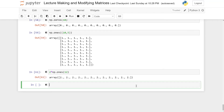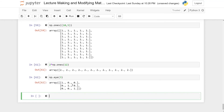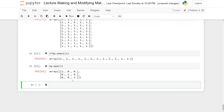Another matrix used often, especially in linear algebra, is the identity matrix — consisting of ones along its diagonal and zeros everywhere else. To create a 3 by 3 identity matrix, write np.eye(3) and run the cell. You get a 3 by 3 matrix with ones along the diagonal and zeros everywhere else. The identity matrix always has equal numbers of columns and rows.